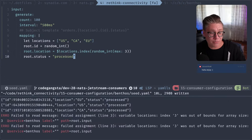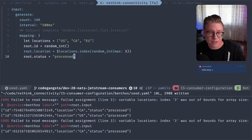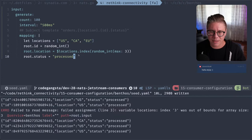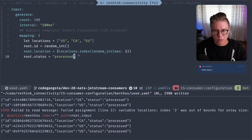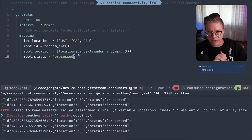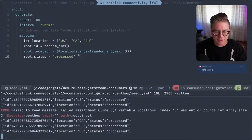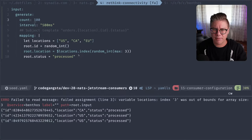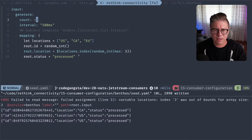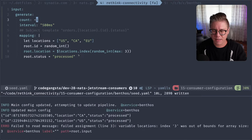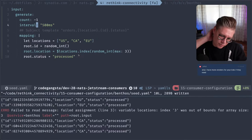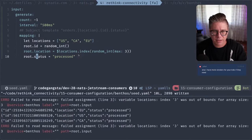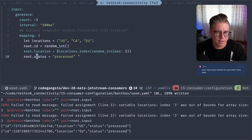So we have our location, we have status 'processed.' It looks like we have a count of a hundred — if we put negative one here, we'll get it indefinitely. So we have some locations generated and the status 'processed.' We need to add more fake data. I'm going to say 'name' and generate a fake name — I think it's just fake.first_name and fake.last_name.